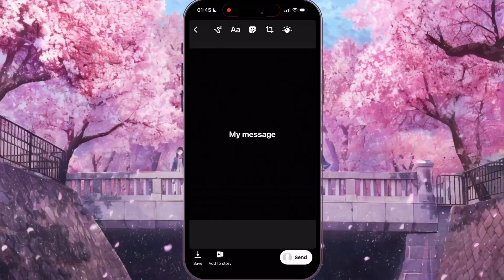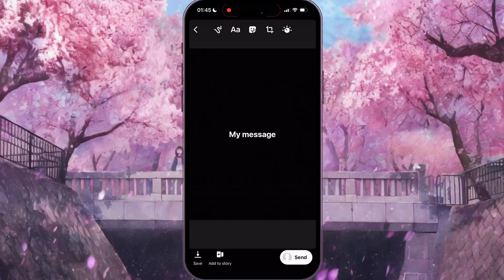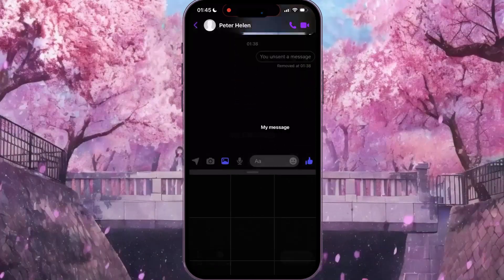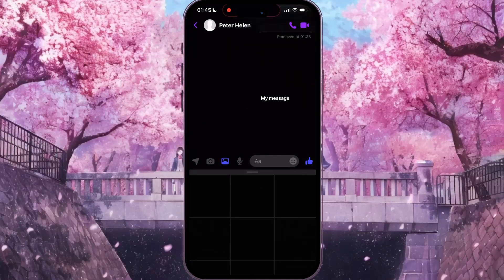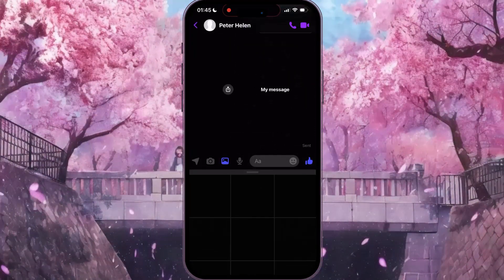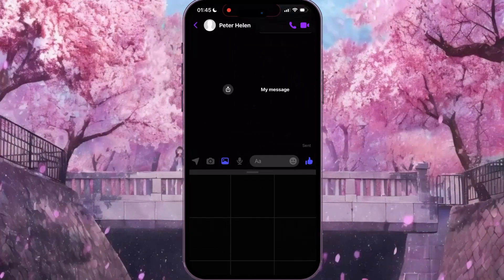Then at the bottom of the screen click on the white button Send. And that's how to send a picture with text in Facebook Messenger.